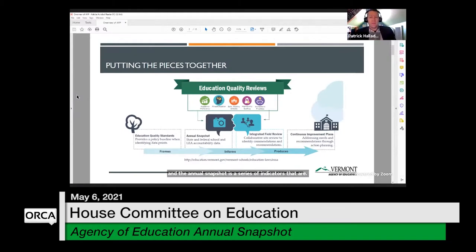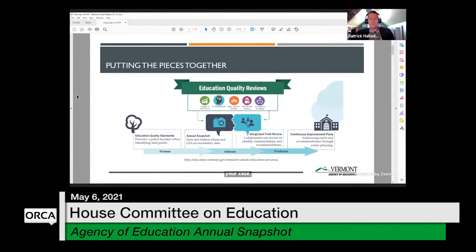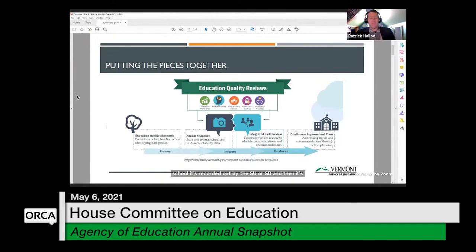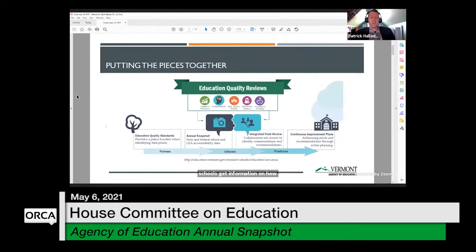The Annual Snapshot is a series of indicators organized under domains: academic proficiency, personalization, safe and healthy schools. They're the same questions for all schools, though not all schools can answer every question — for example, a K-6 school won't have a graduation rate. Information is reported at the individual school level, the SU or SD level, and at the state level, with the same indicators at all three levels.